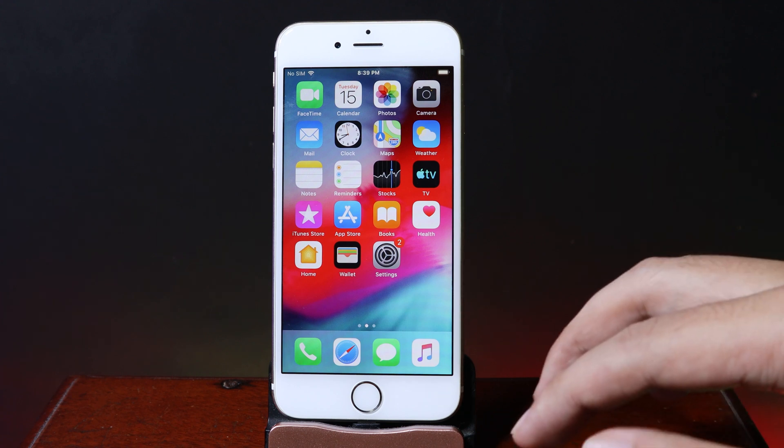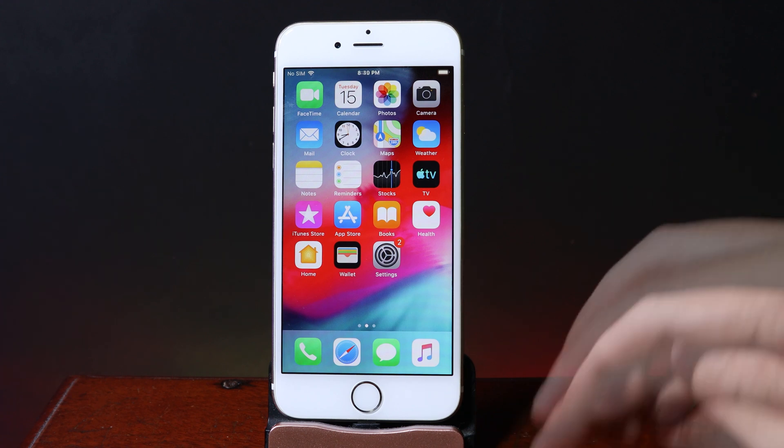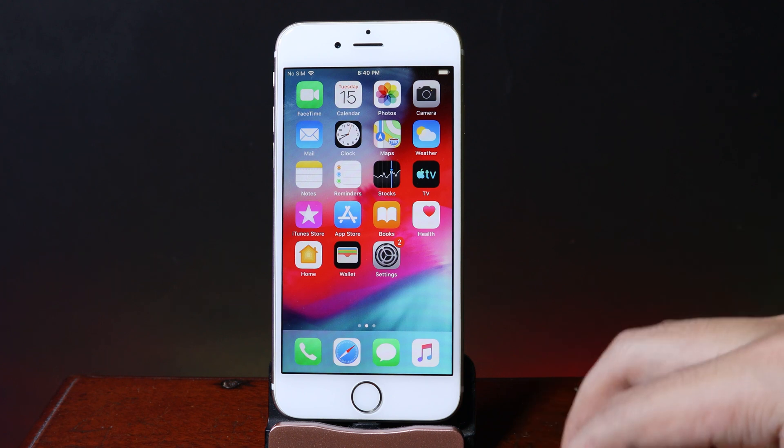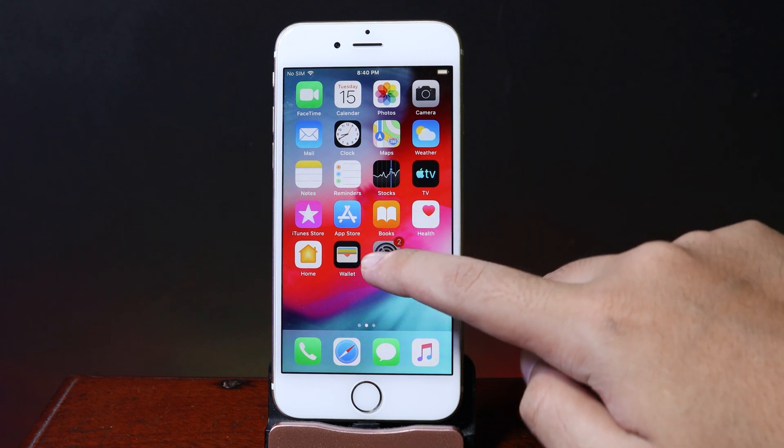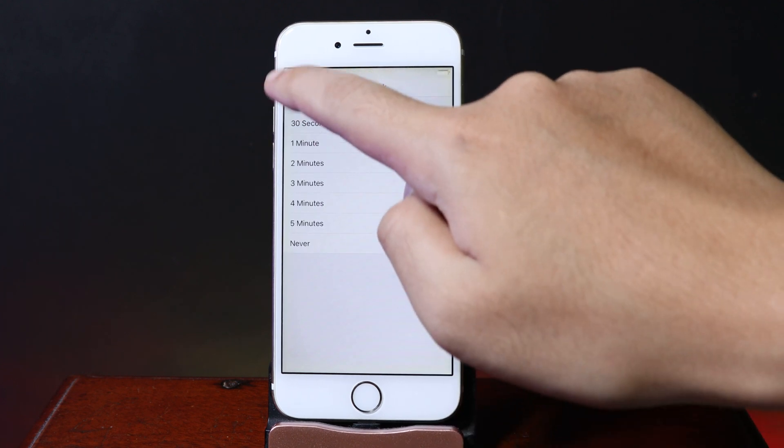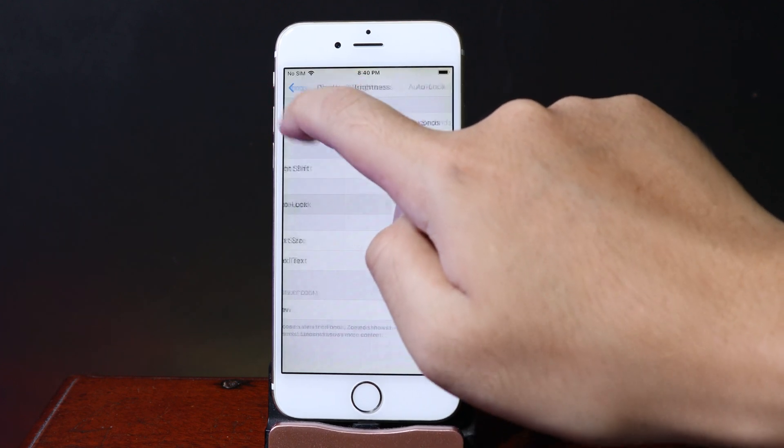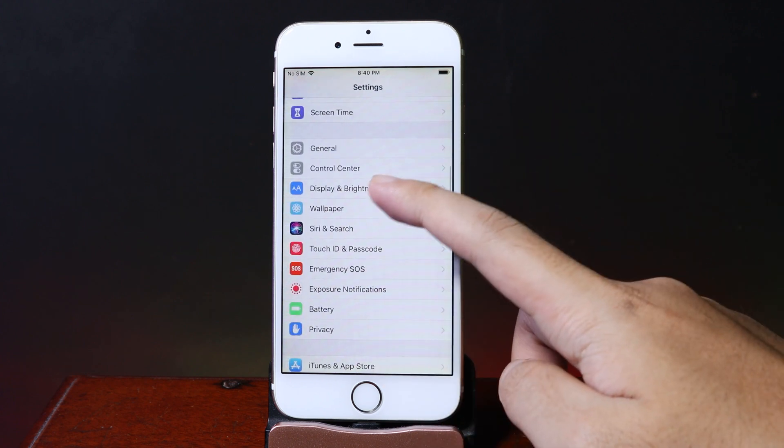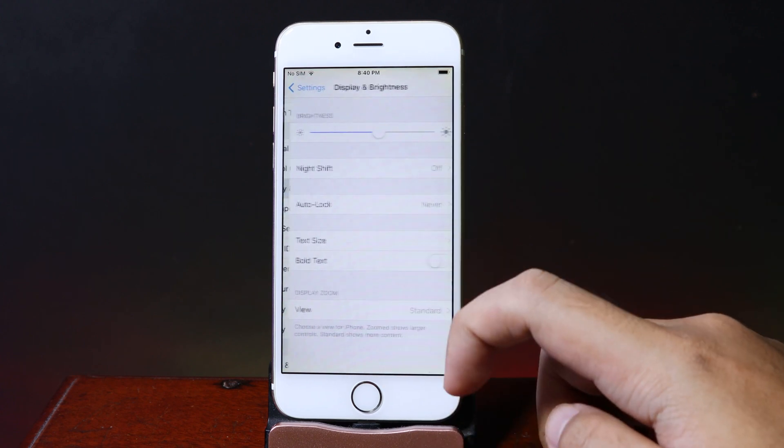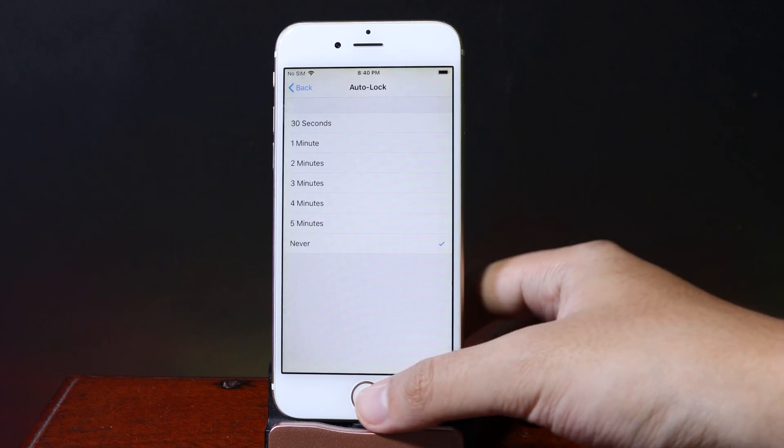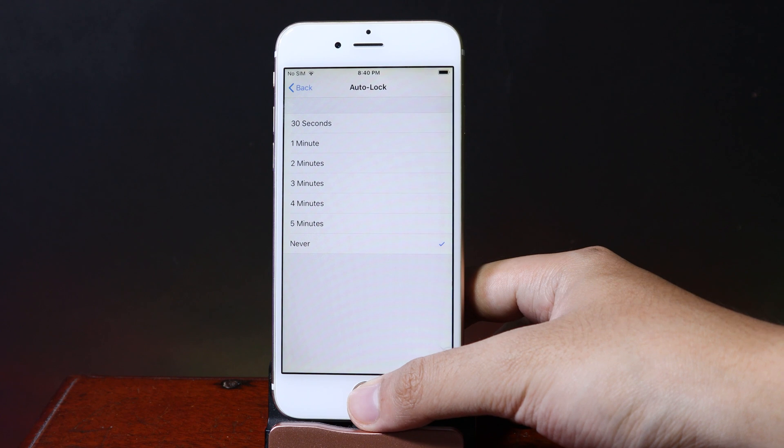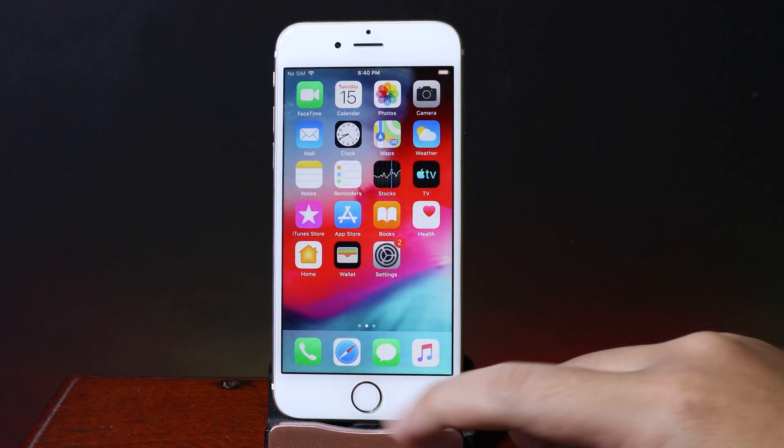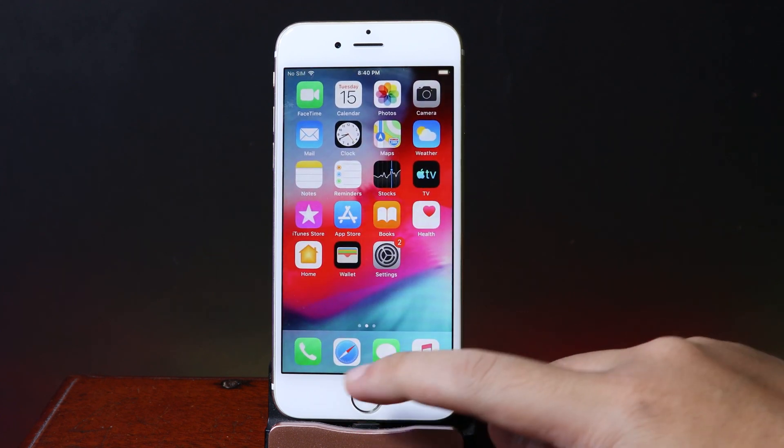I recommend you turn off auto lock to make sure it won't interrupt the jailbreak process. Go to Settings, then Display & Brightness, then Auto Lock to make sure it doesn't interrupt your jailbreak process. Now to install Uncover...